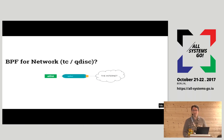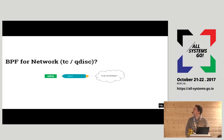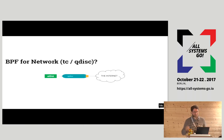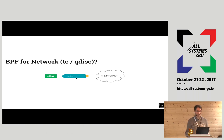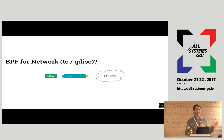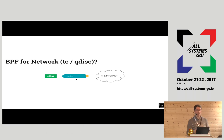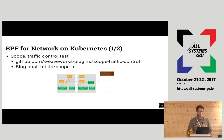I will now talk about a different kind of BPF program for networking. How many of you know what a queuing discipline or network scheduler is? On Linux, every network interface like eth0 can have a queuing discipline attached. That's a network scheduler that decides which packet to emit next when there are many packets to emit — you can decide the order, delay packets, and so on. Special queuing disciplines can execute a BPF program for classifying the packet or applying some rules. I will show two examples of using that in Kubernetes.